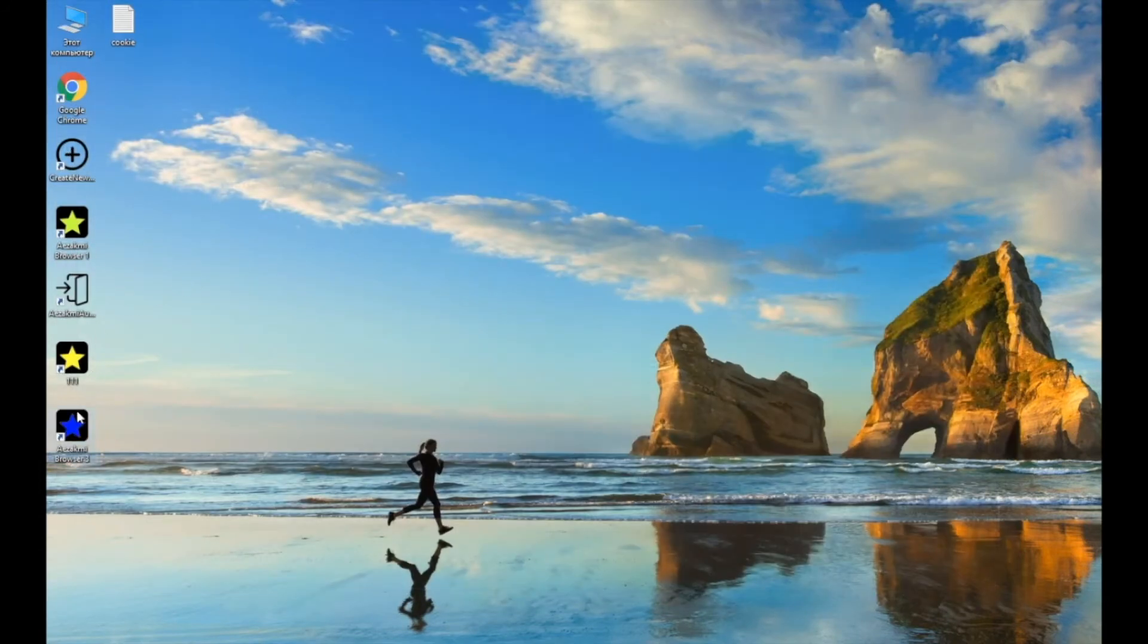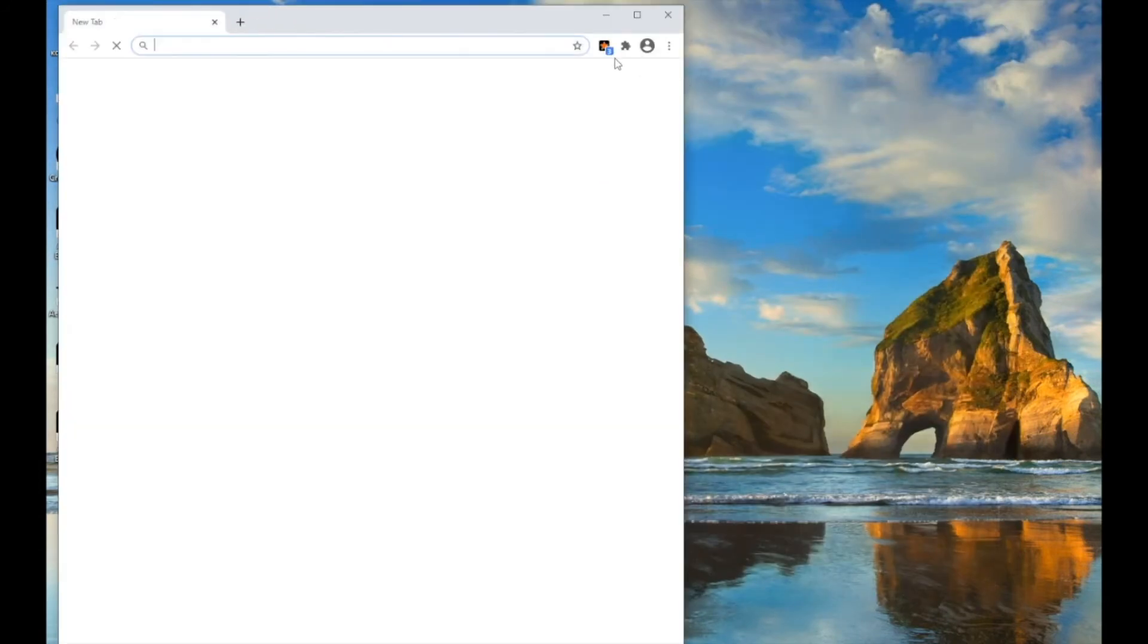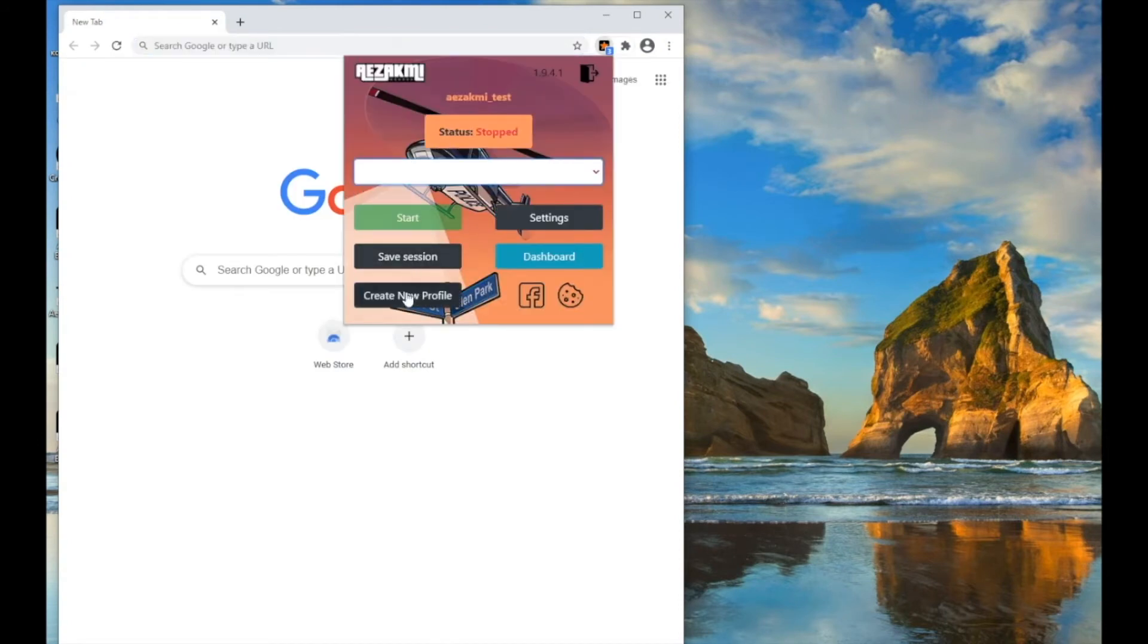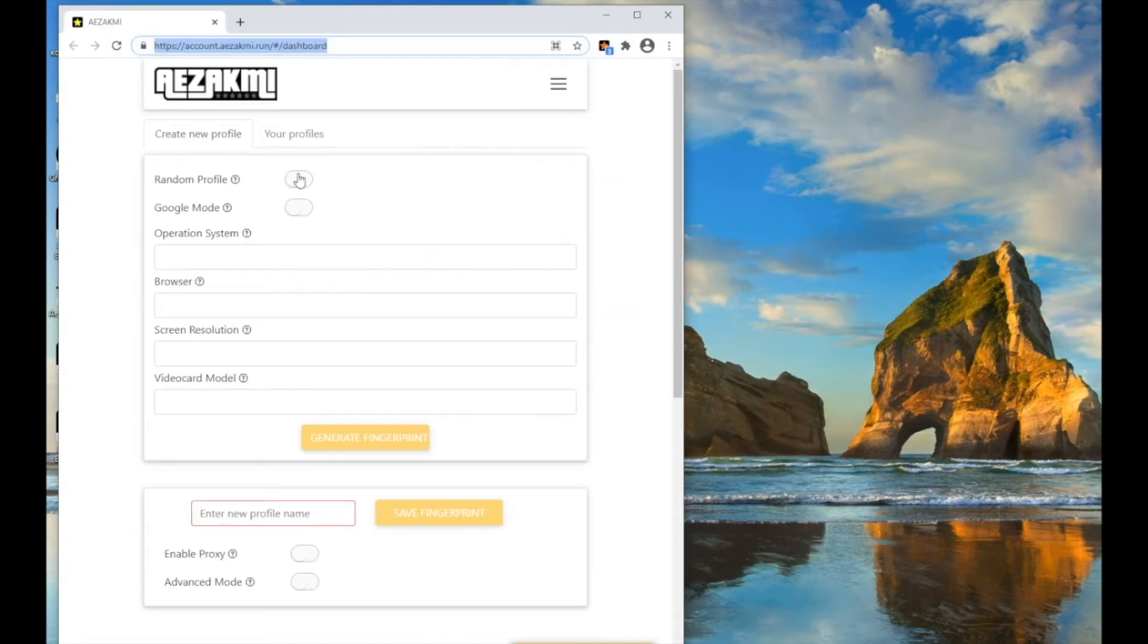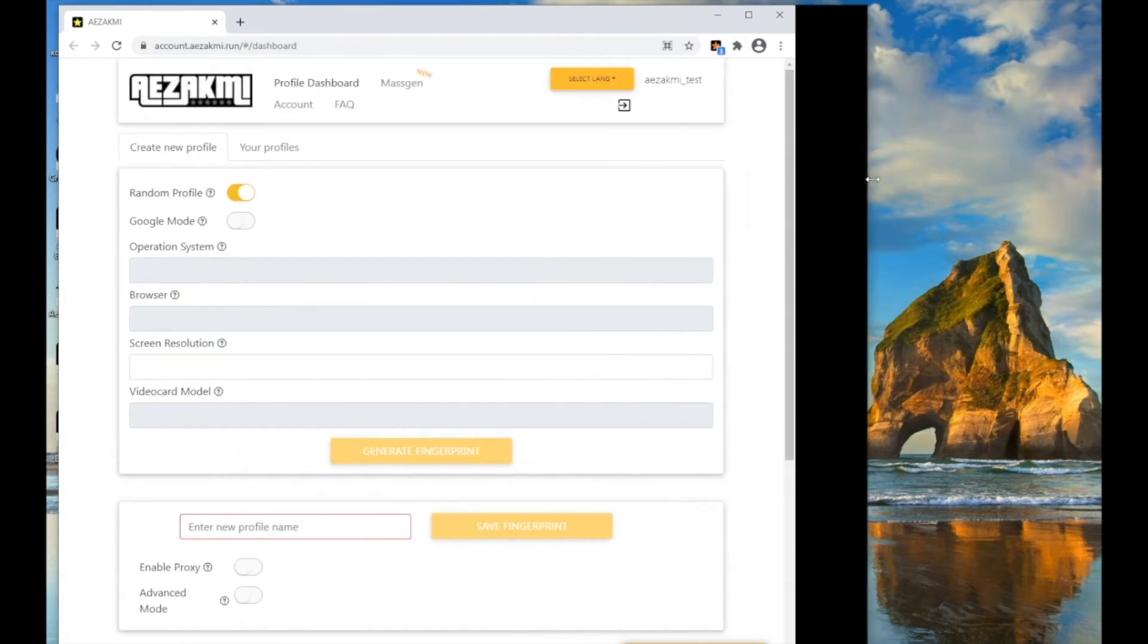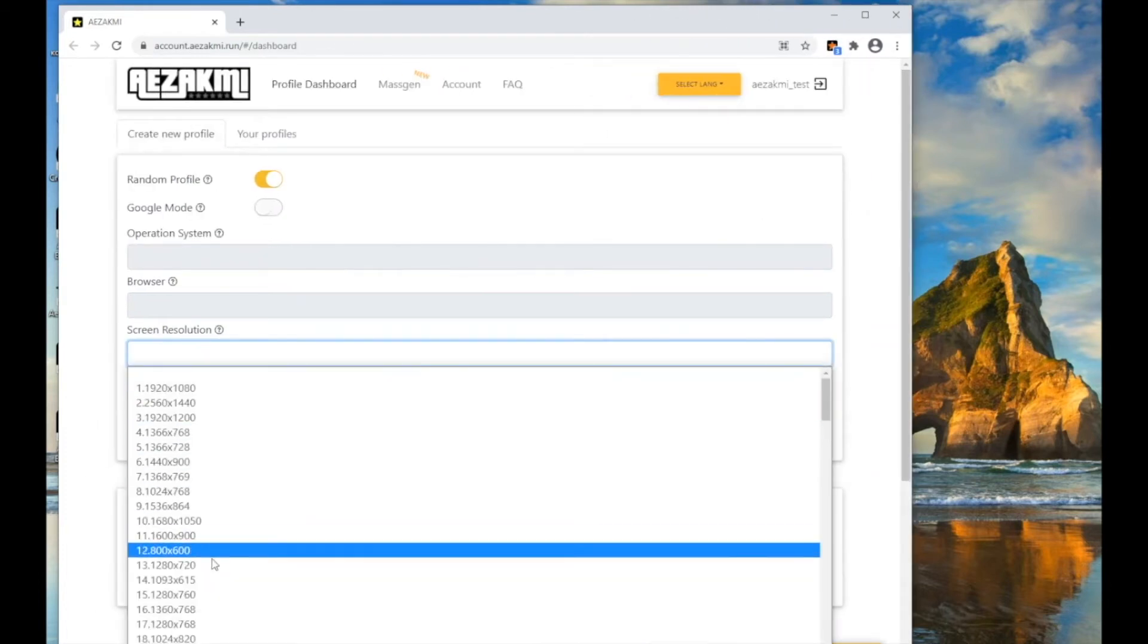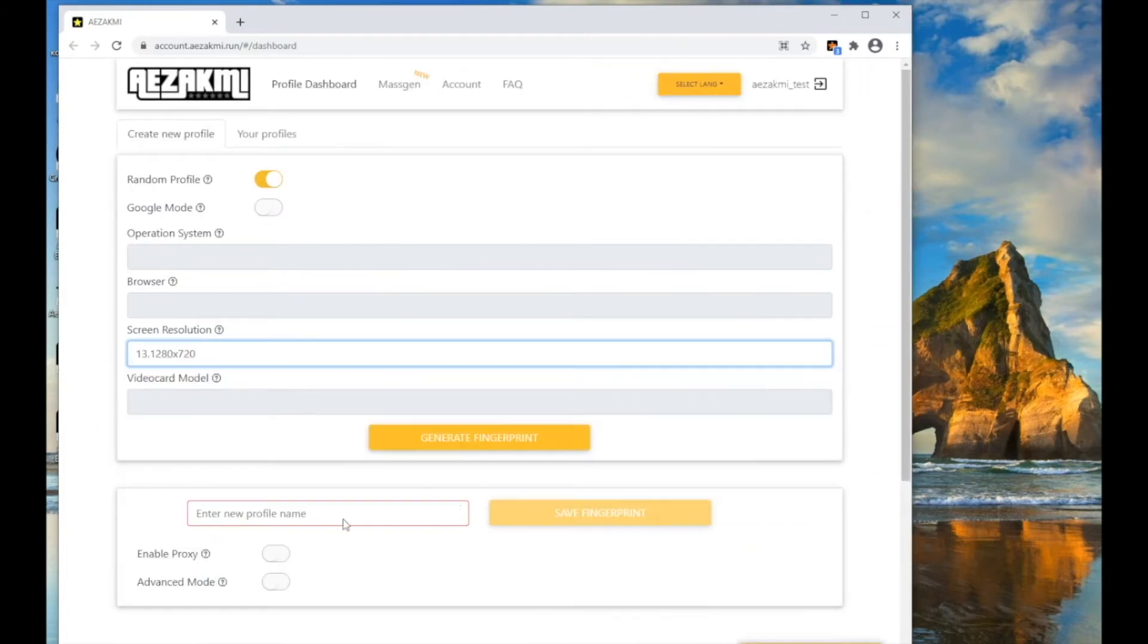If you want to quickly create a random profile, click the Switch Random Profile and specify only the required screen resolution. Click Generate and the fingerprint will be successfully created.